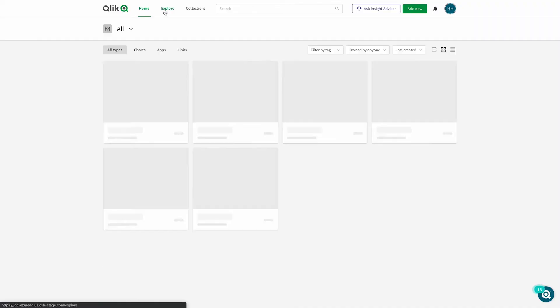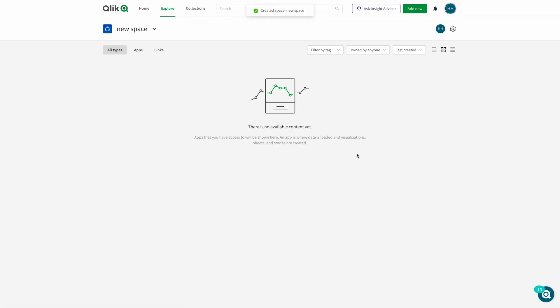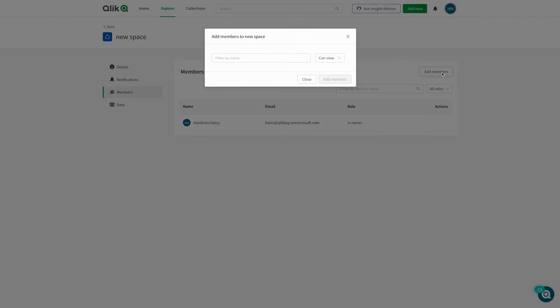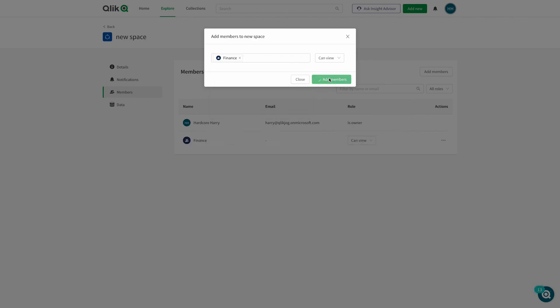Now we're ready to test. Log out completely — you may have to do this a couple of times, as you may end up being logged in twice as part of this IDP configuration. Log back in and create a shared space. If everything went well, when you look at the members you can add to that shared space, you'll see groups with friendly names from Azure in the list. You can see finance and other specific content admin groups are all there.